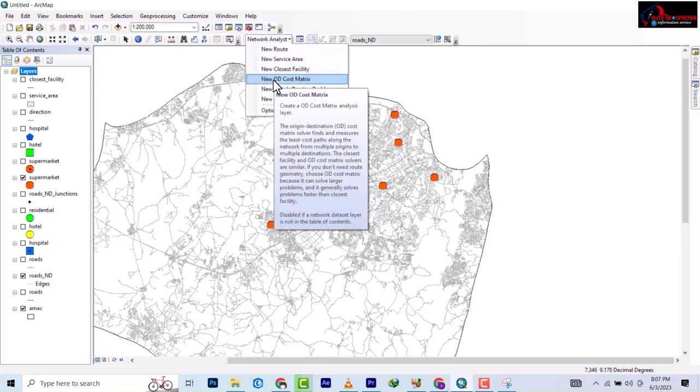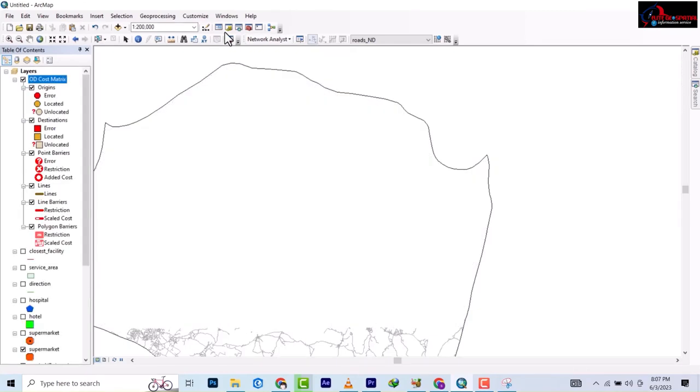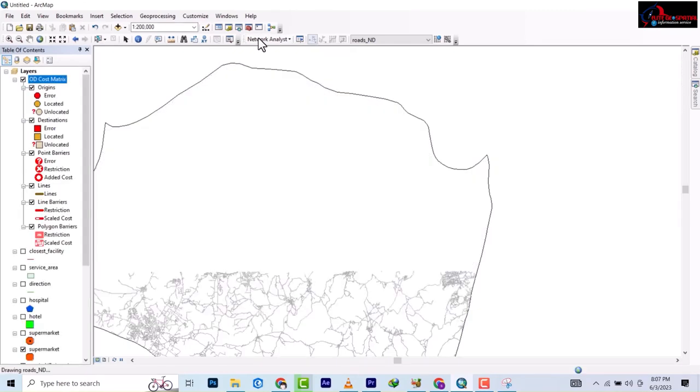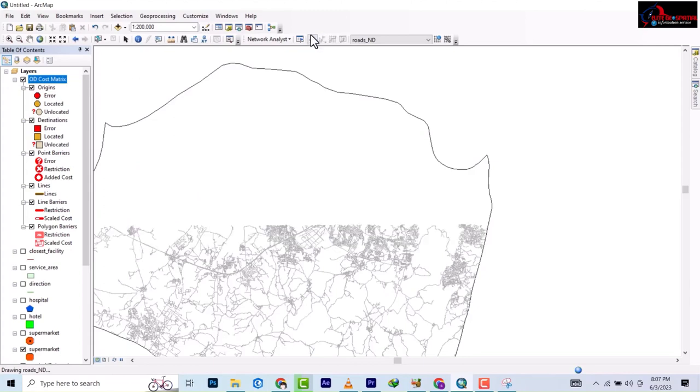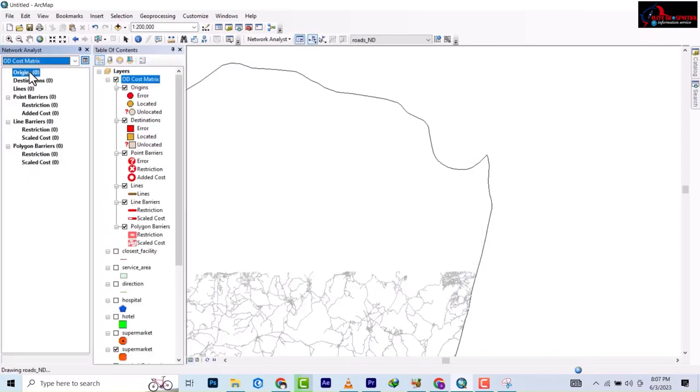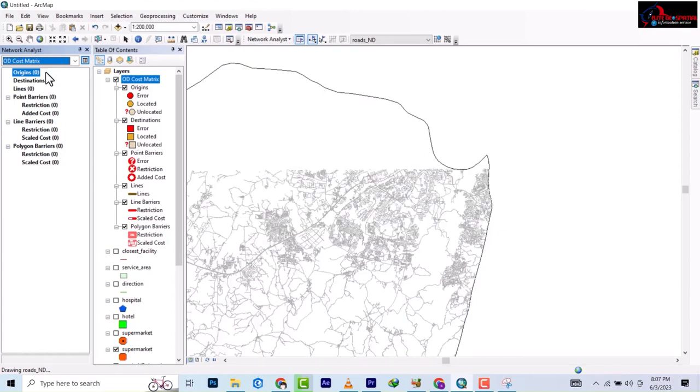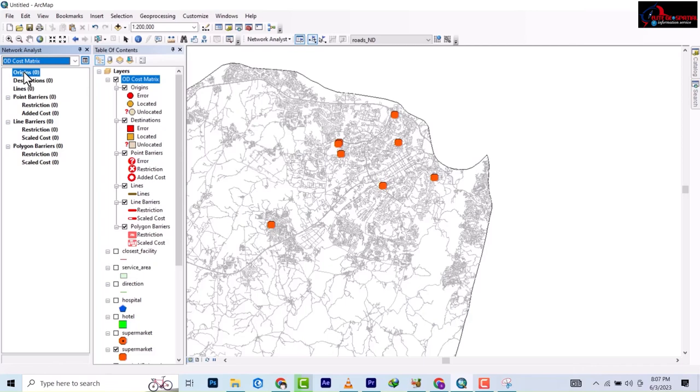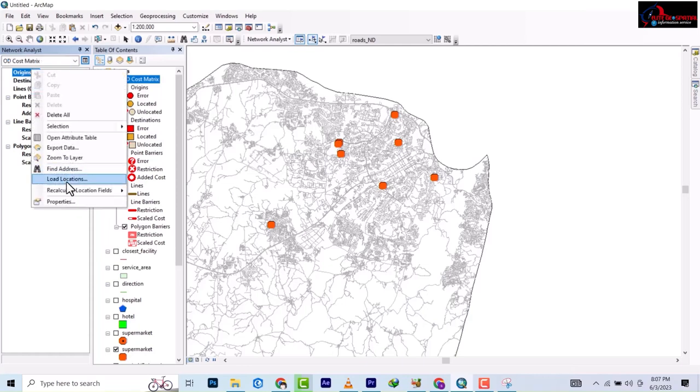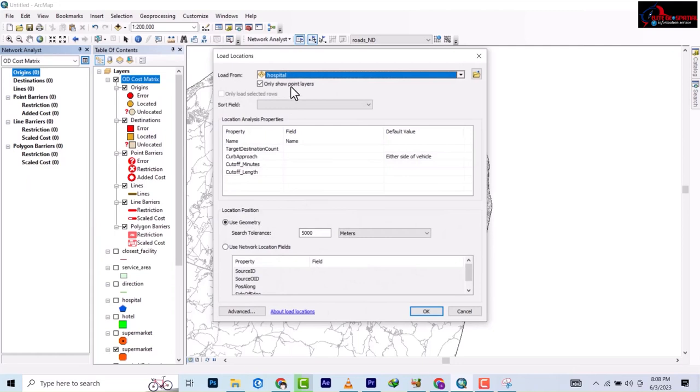So you click on it on the network analyst, then you also come here and click. It's going to bring out the OD. It's more like what we've done previously, like the closest facilities where we have the origin and we have facility and incident. But this time around we have origins and we have destinations. So our origin, we'll use hospital analogy, will be the hospital.